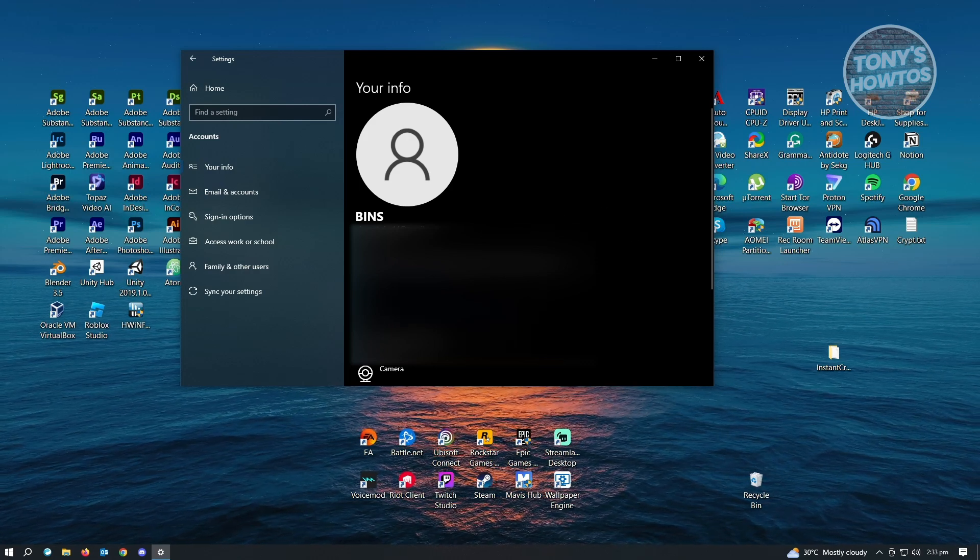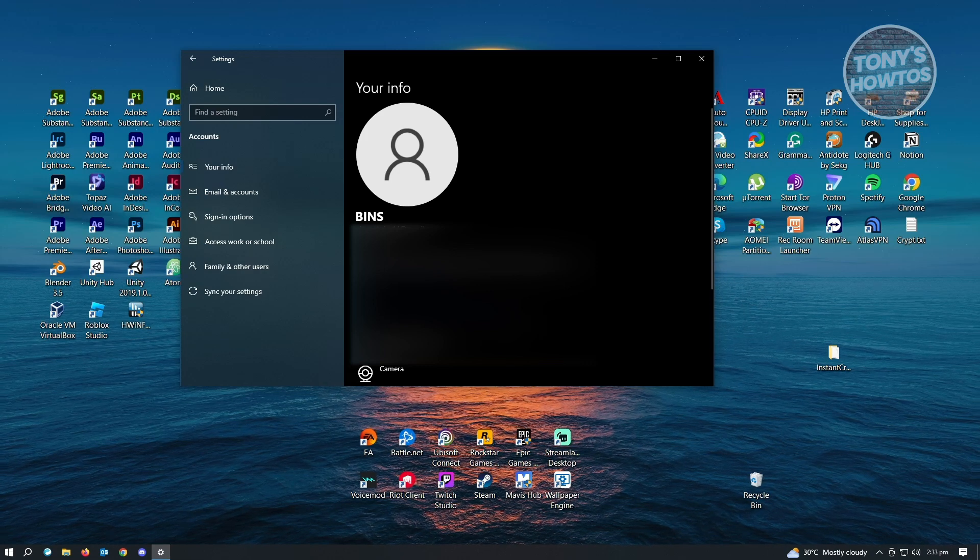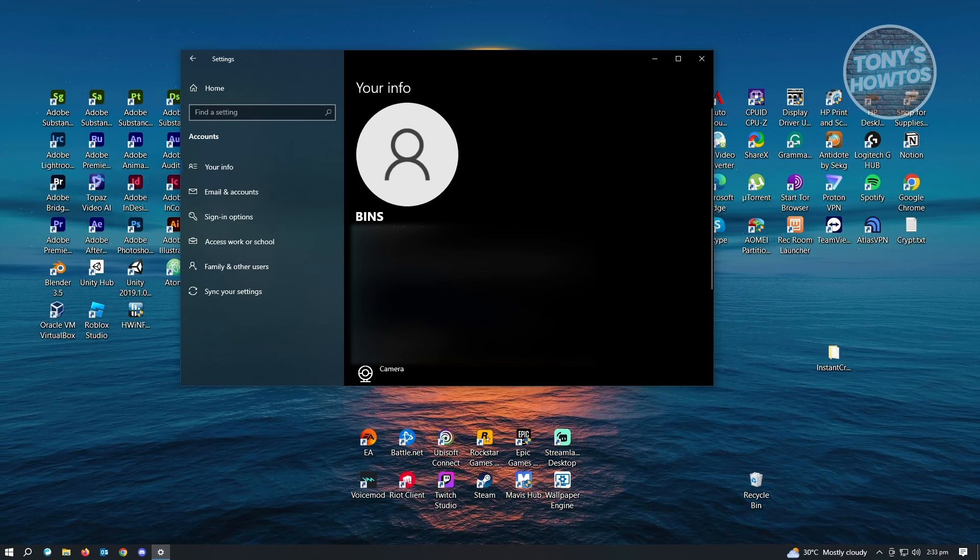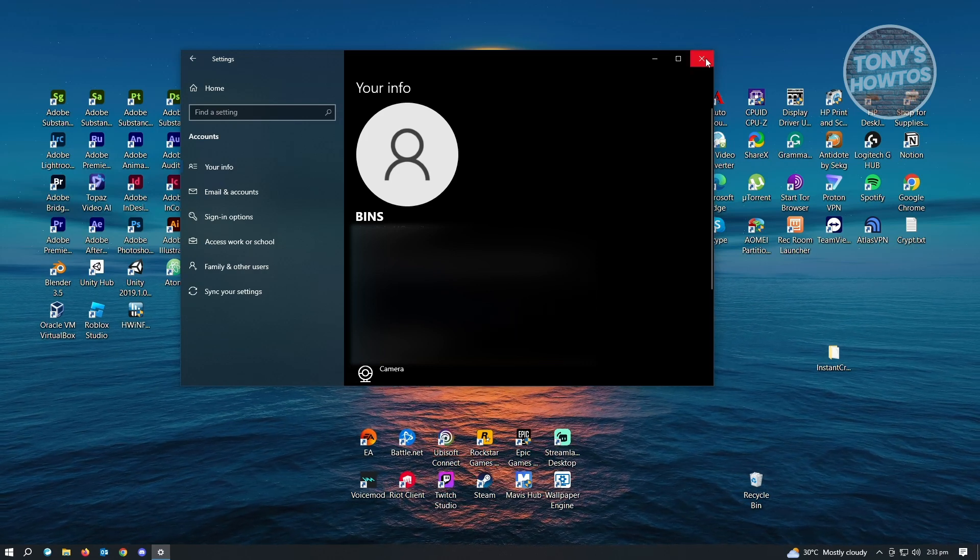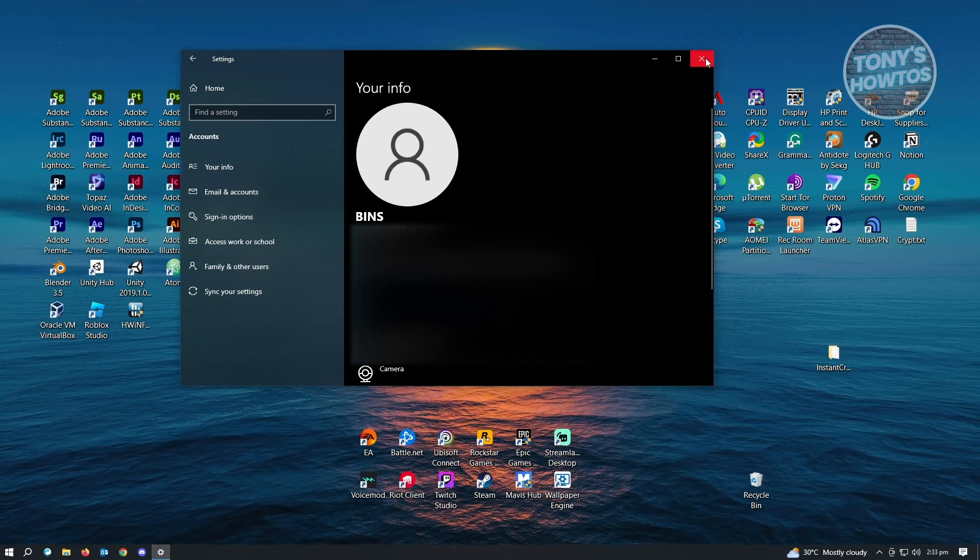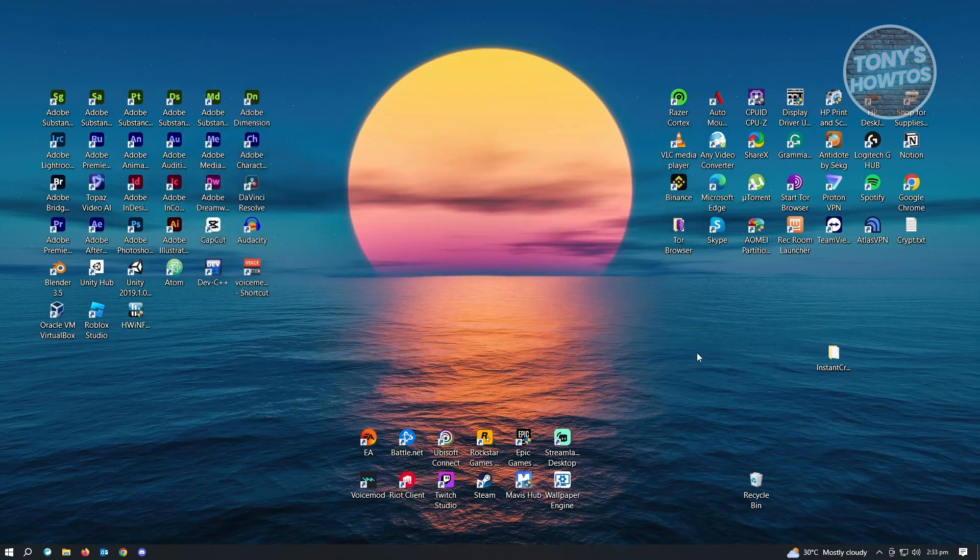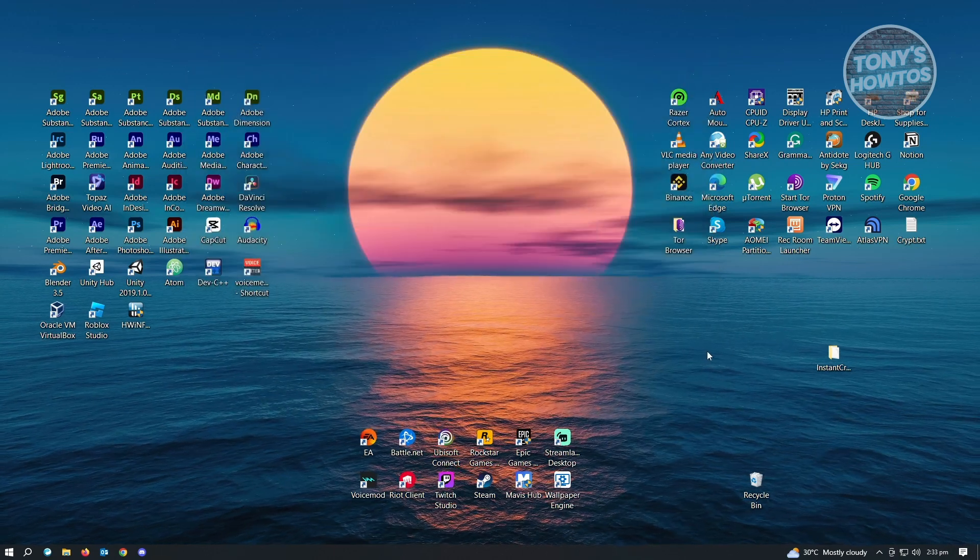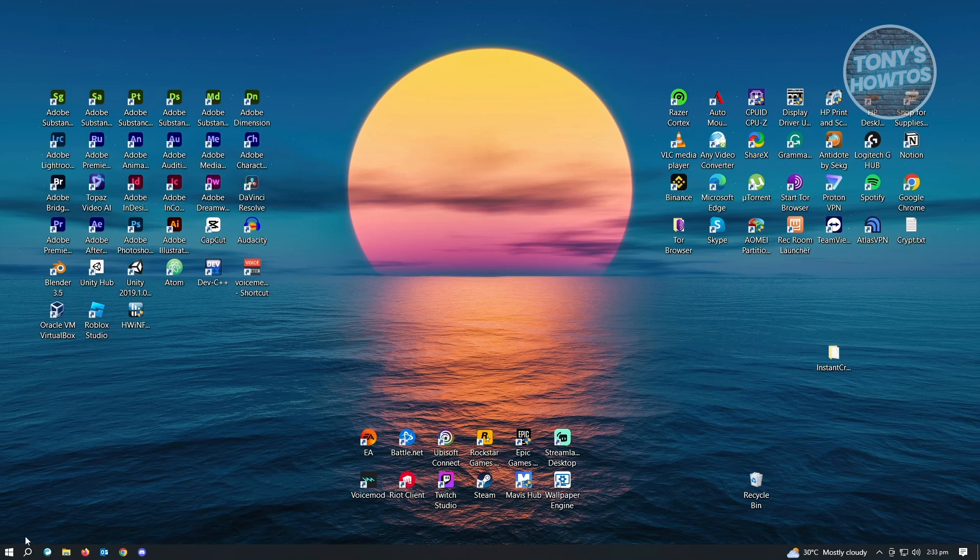So what we want to do is change this in a different UI. What UI is that? We want to close this one, and from here, we want to go to our control panel.